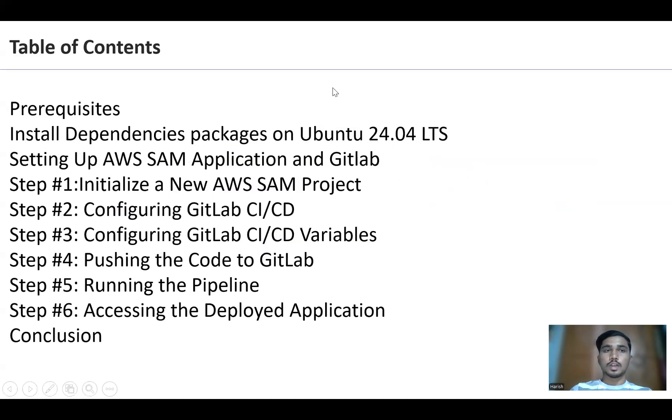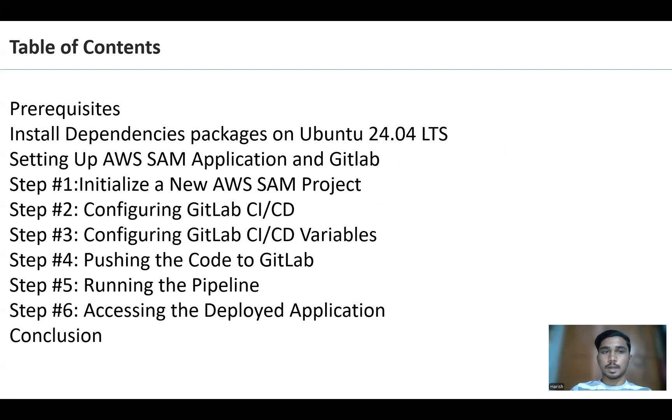So here, these are the table of contents. First we are going to discuss prerequisites and then installing dependencies, dependency packages, and then setting up AWS SAM application and GitLab and these are the steps and then the conclusion.